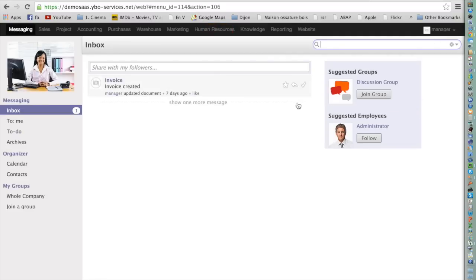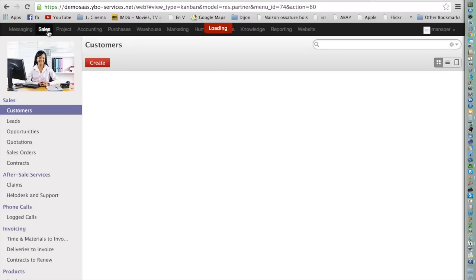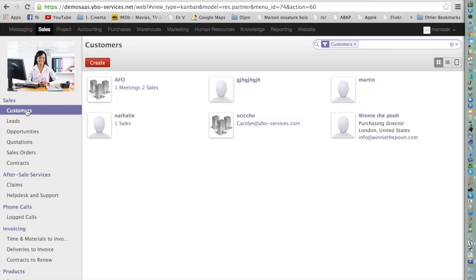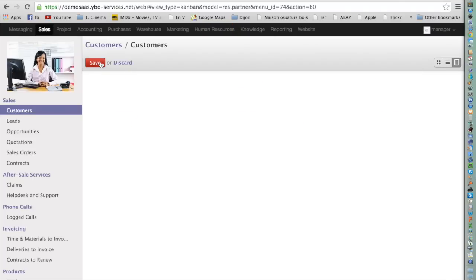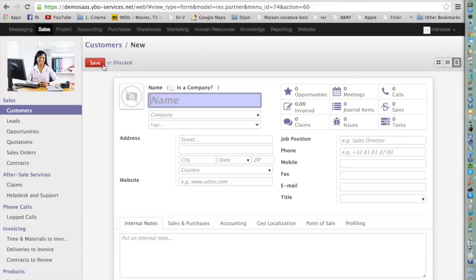There are a few ways for creating a customer in Odoo. The first way is to go to the Sales menu and press Customer. Then you just press the button Create.